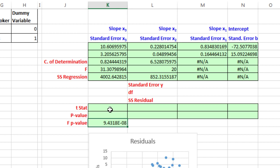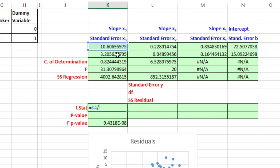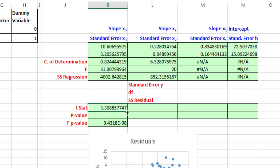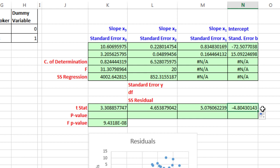Now the t stat for each one of our statistics, the t stat is simply the actual statistic divided by the standard error, so I'm going to say equals, relative cell reference, that many up, and then relative cell reference, get the standard deviation, Control-Enter, and copy this over. So for each one of these, we have our t test statistic. And we need p-value for those.